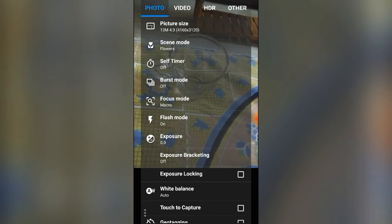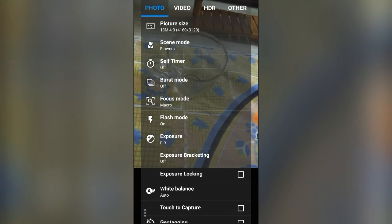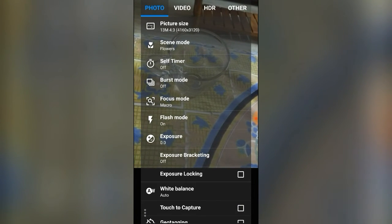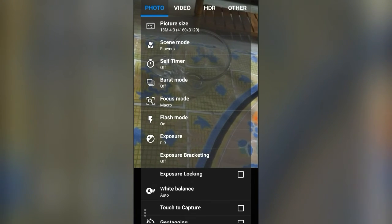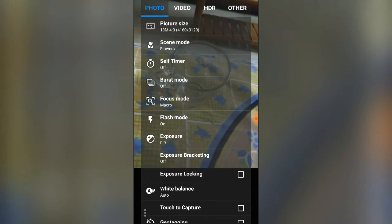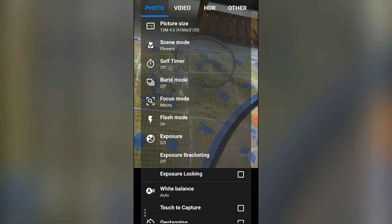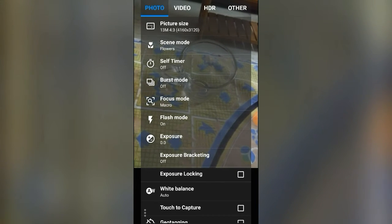Okay, so let's go to the settings. If you scroll right you will have settings, and you can also access settings using the three-button menu. You have four options which are: Photo, Video, HDR, and Other.